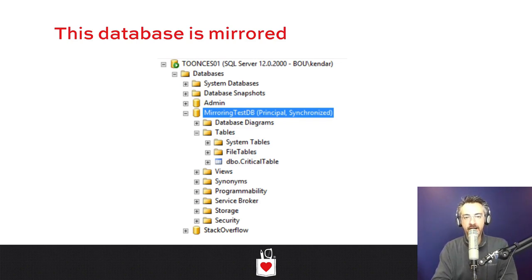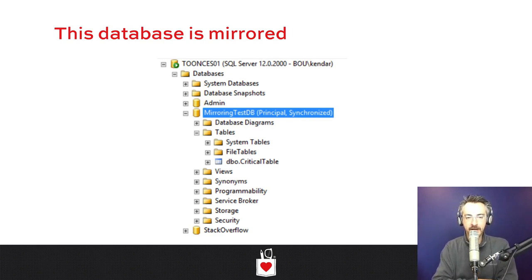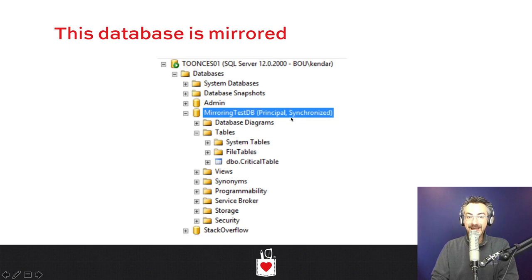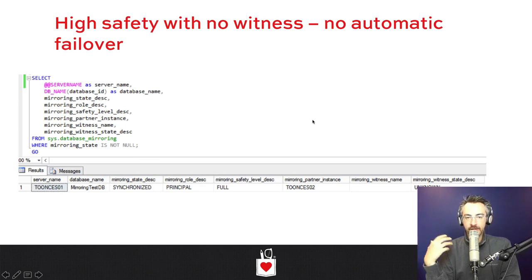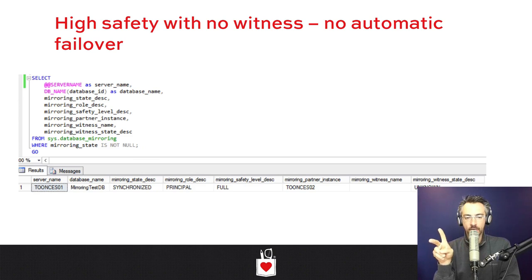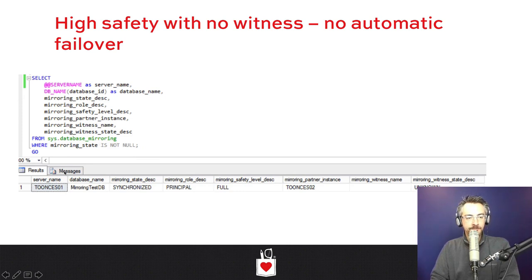On Toonsus 01, I have Mirroring Test DB — this is my principal, also known as my primary. Right in Object Explorer I can see he's the principal and he's synchronized. You can take those status words as gospel truth for database mirroring — unlike Always On Availability Groups. The DMVs are super simple with mirroring because it's always one-to-one. Under sys.database_mirroring, I have Toonsus 01 as my primary and Toonsus 02 as my partner.